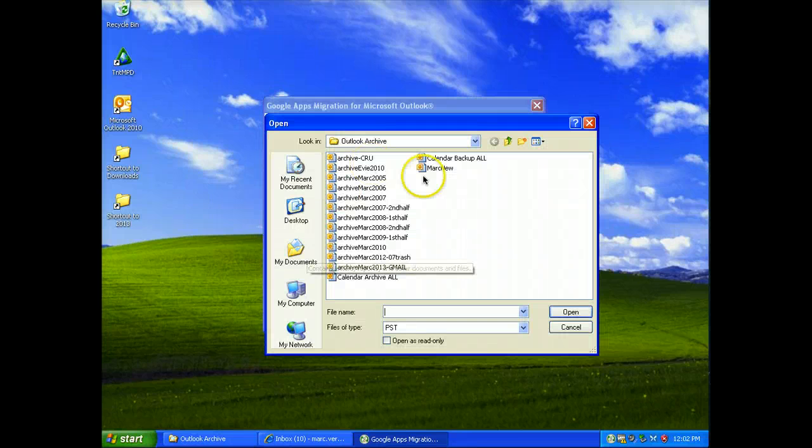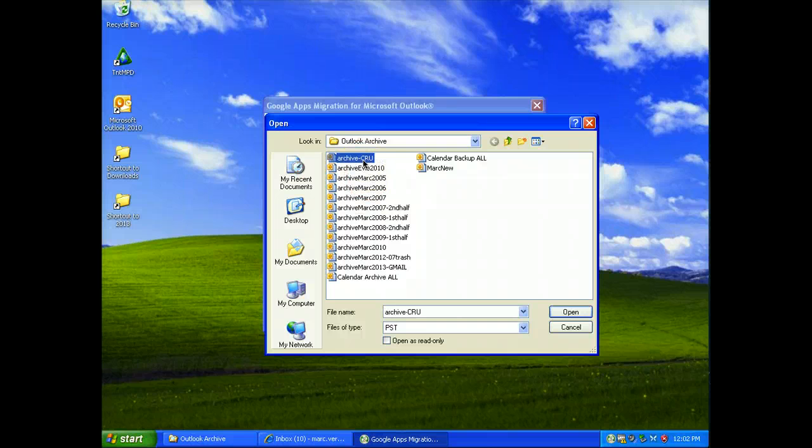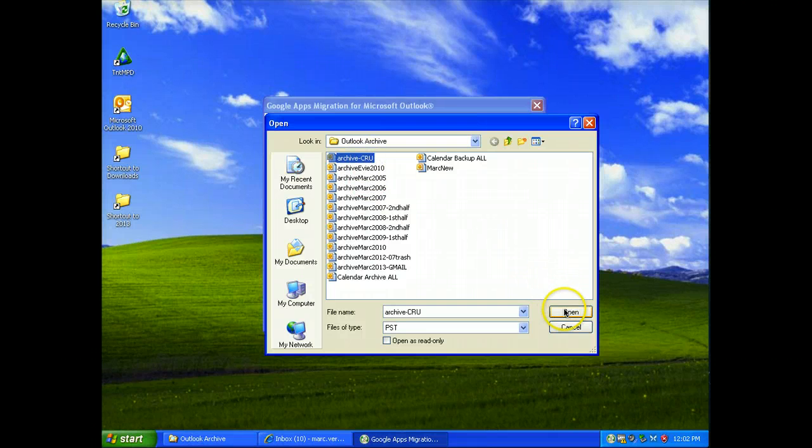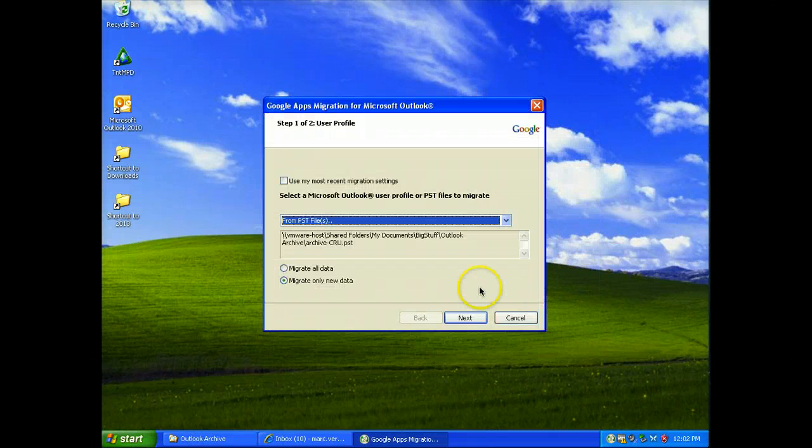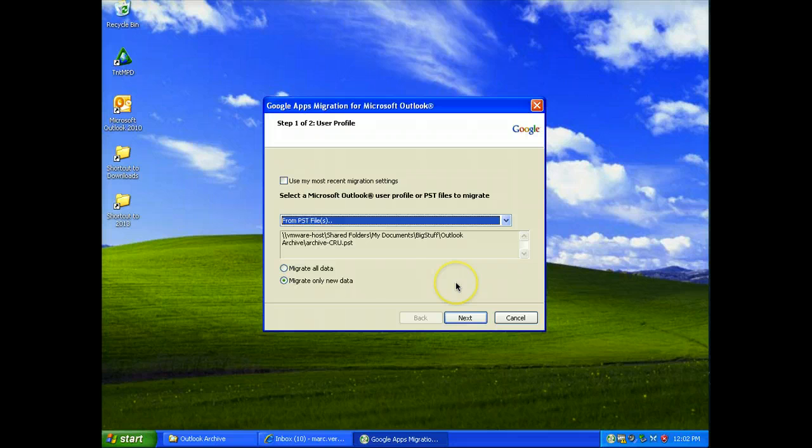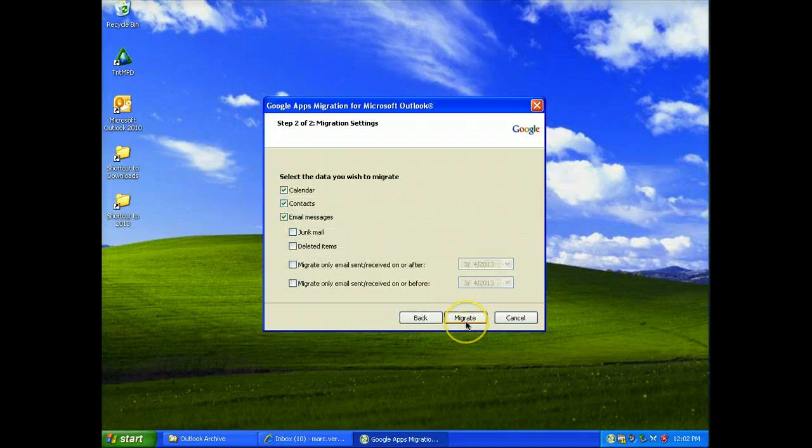I'll bring up... see I've kept everything, but here's the one we want, archive crew. And I selected that and select next.